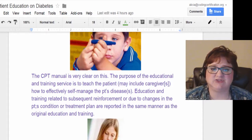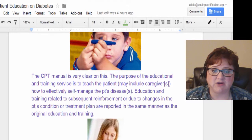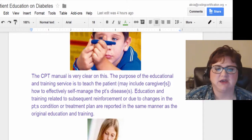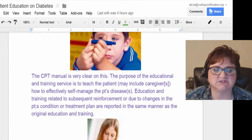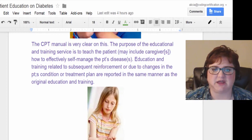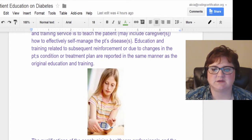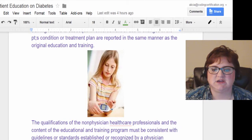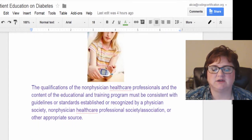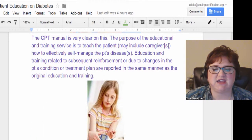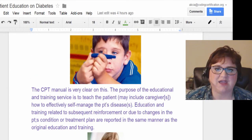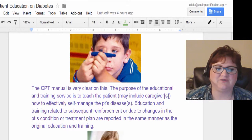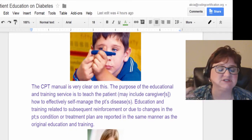You educate the patient, then the parents, and probably the grandparents too. This can be spread out, especially with home visits when grandparents aren't there on a specific day. Additionally, changes in condition require new education — for example, if the patient gets an ear infection and takes an antibiotic, blood levels fluctuate differently.